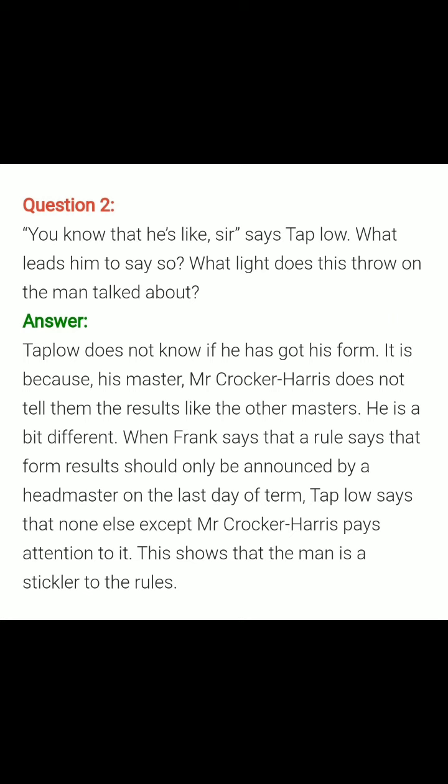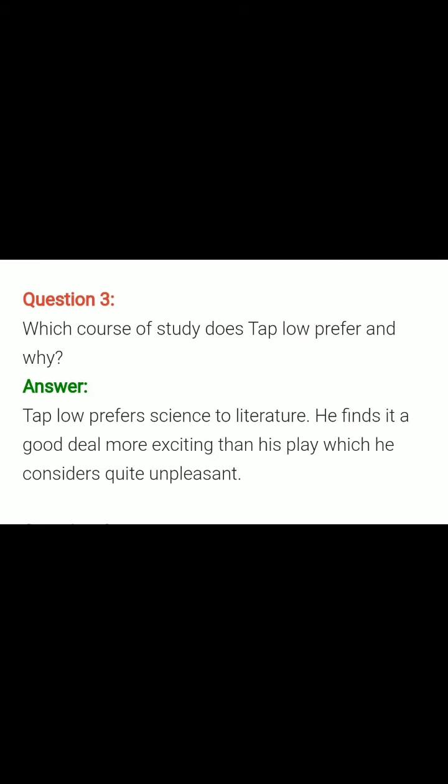Question number two: You know that he likes sir — Taplow — what leads him to say so? What light does this throw on the man talked about? Answer: Taplow does not know if he has got his form. It is because his master, Mr. Cocker Harris, doesn't tell them the results like the other masters — he is a bit different. When Frank says that a rule states form results should only be announced by the headmaster on the last day of the term, Taplow says none else except Mr. Cocker Harris pays attention to it. This shows that the man is a stickler to the rules — meaning he sticks to and follows the rules.